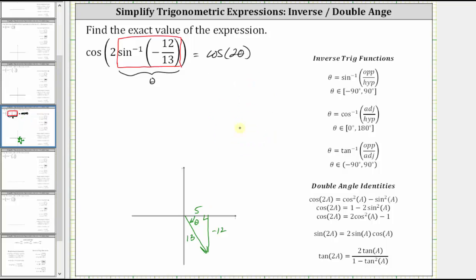Now that we have the reference triangle for the angle theta, we can use a double angle identity and evaluate cosine two theta. Notice there are three options for cosine two a. Let's go ahead and just use the first one: cosine two a is equal to cosine squared a minus sine squared a.